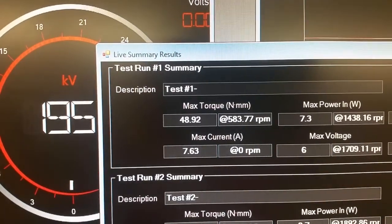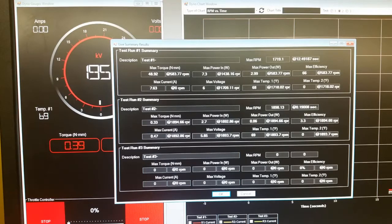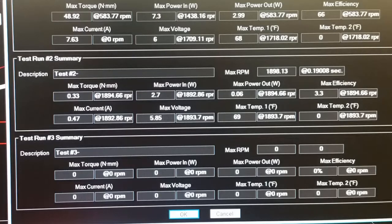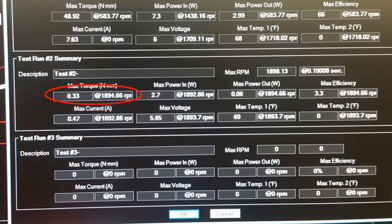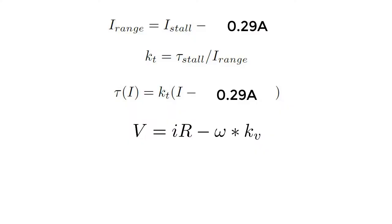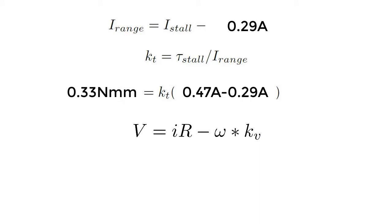This shows us a summary of what we captured in this test. Go down to test number two and look at the max torque. Since we only captured one particular operating value in test number two, the max torque is telling us the amount of torque that we had at a particular speed. Write down these numbers and we'll use them in our equations. Also write down the max current value. Fill in the torque and current values that we just wrote down here in this equation. This will allow you to solve for kt, the torque constant.